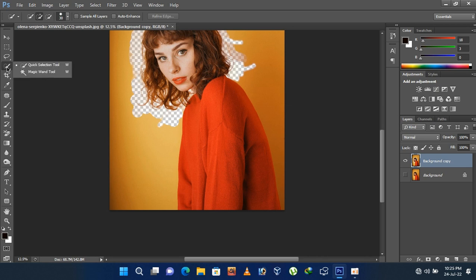Now select the quick selection tool and drag over the background for making selection of the background.